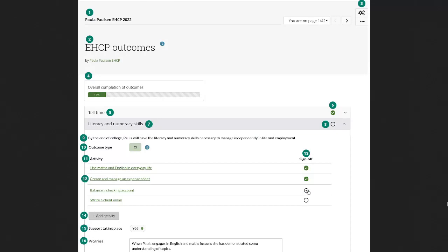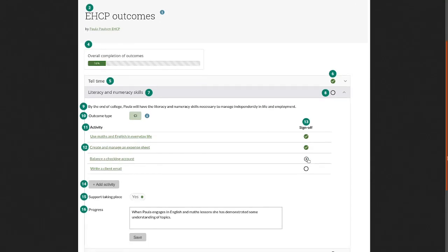So instead of needing to set up the pages before you create the collection or once you have the collection need to go outside of the collection and set up a page and then add it to the collection, what we've done here is give you the possibility to immediately create a page within the collection and also within the correct outcome.